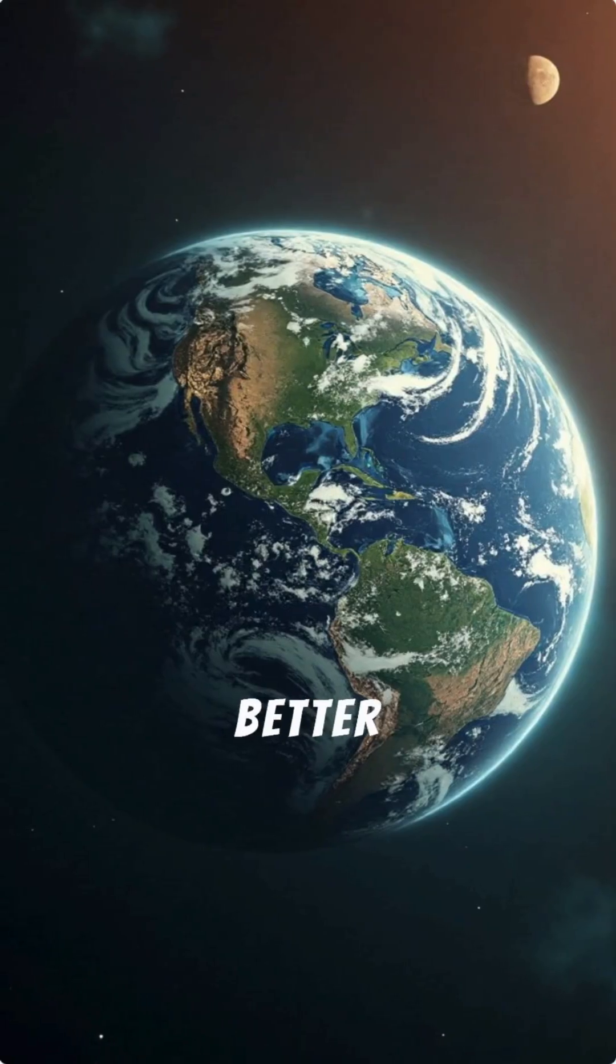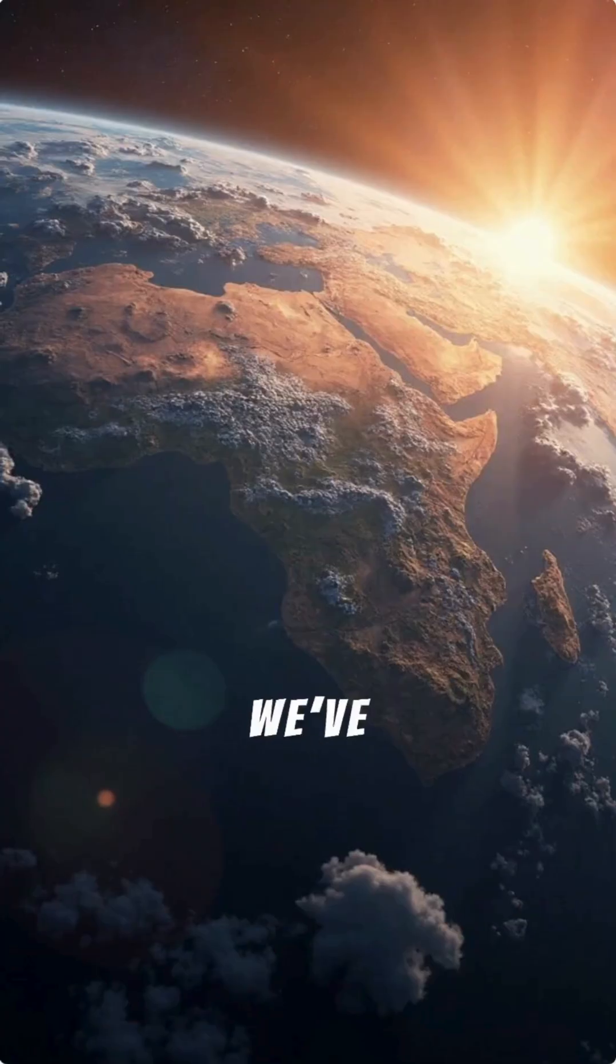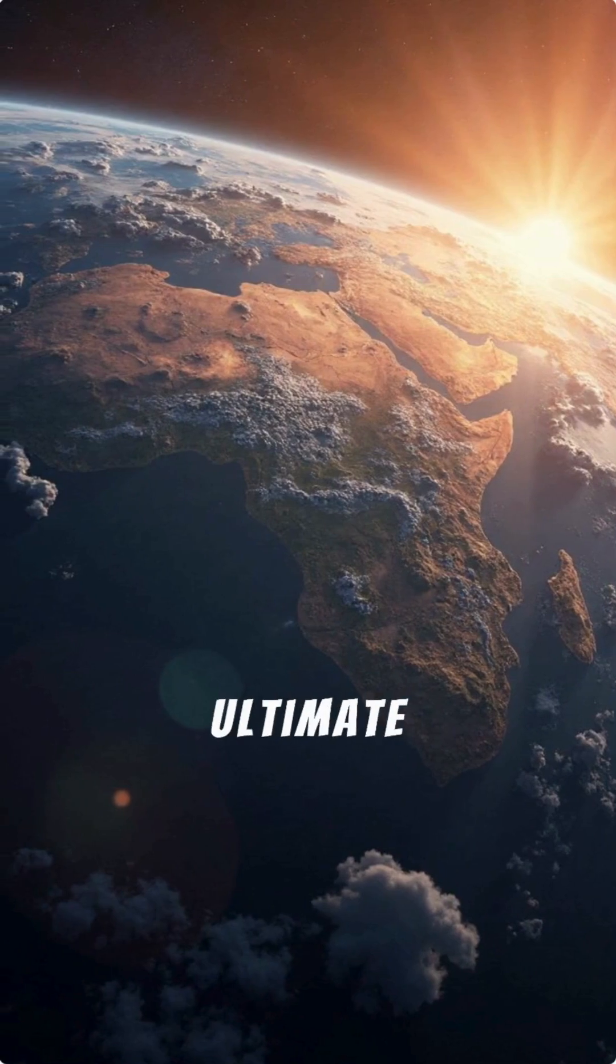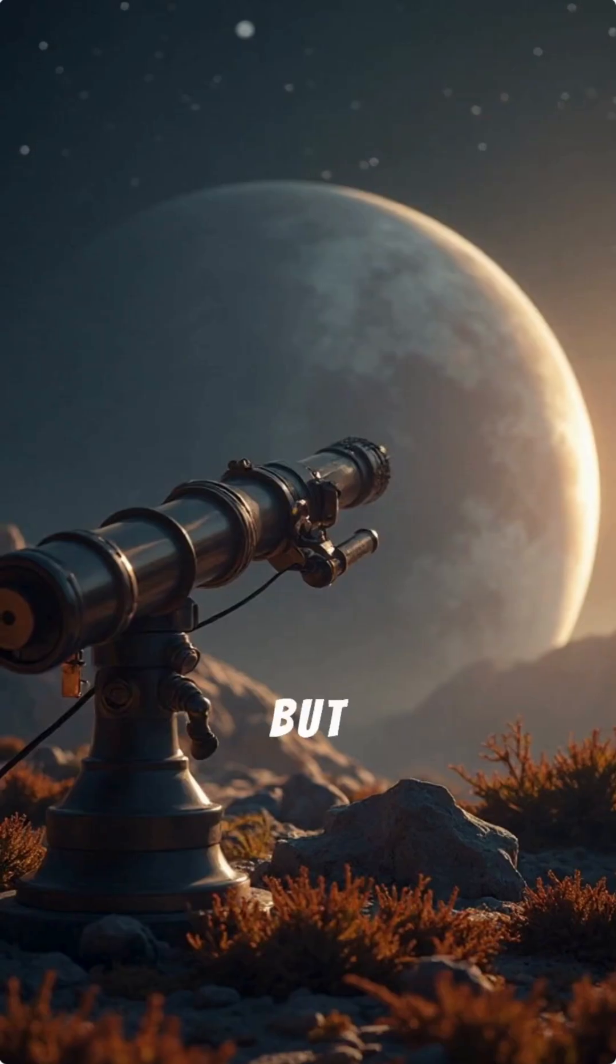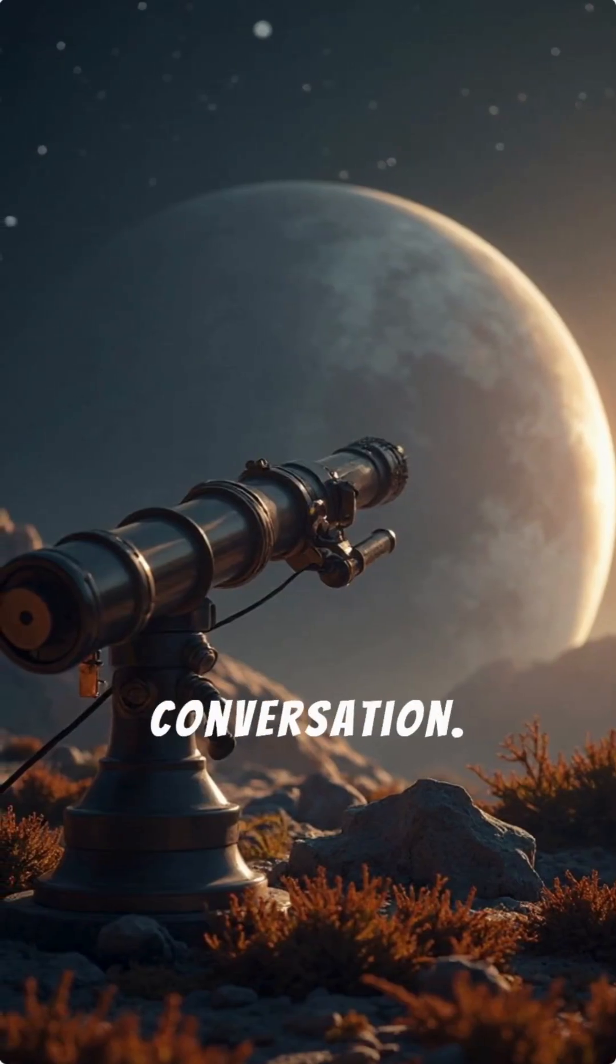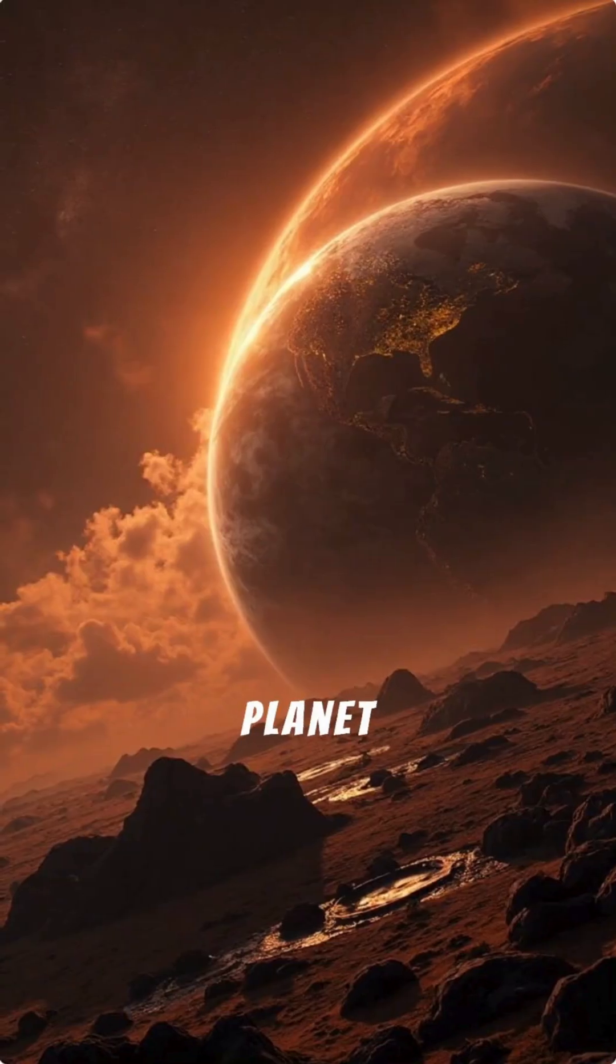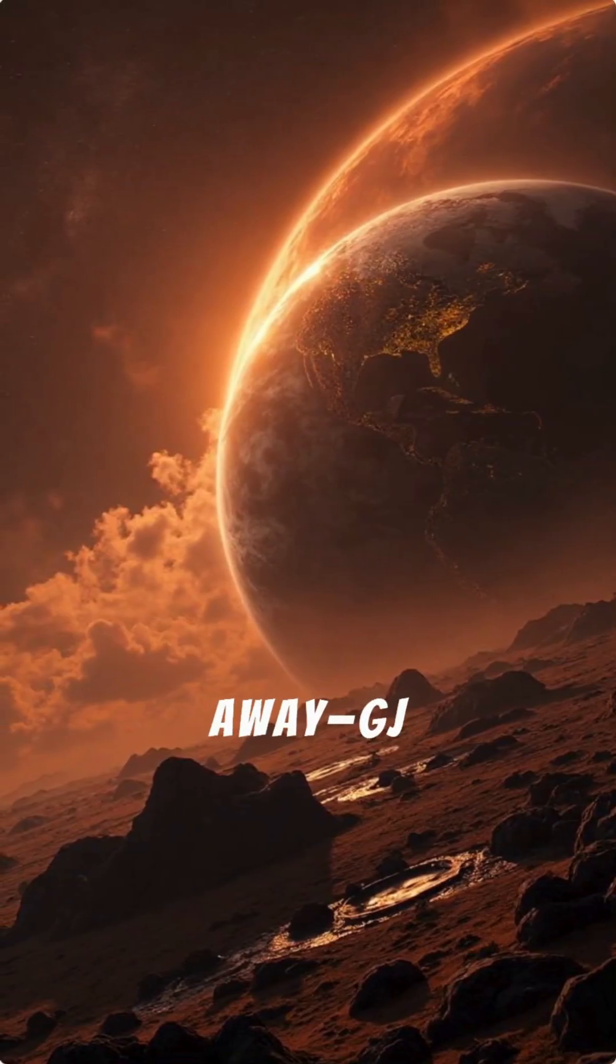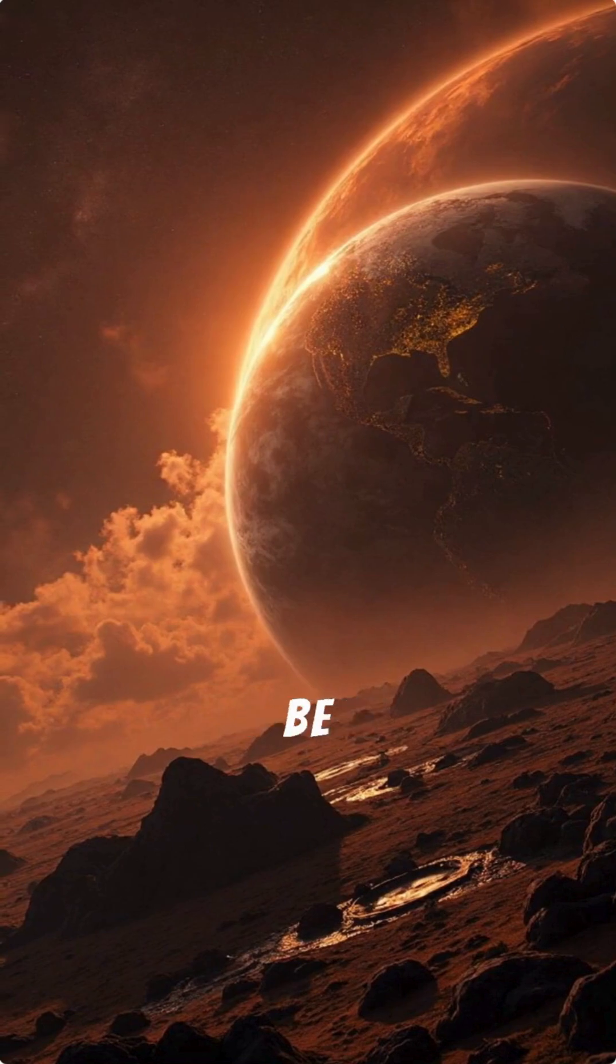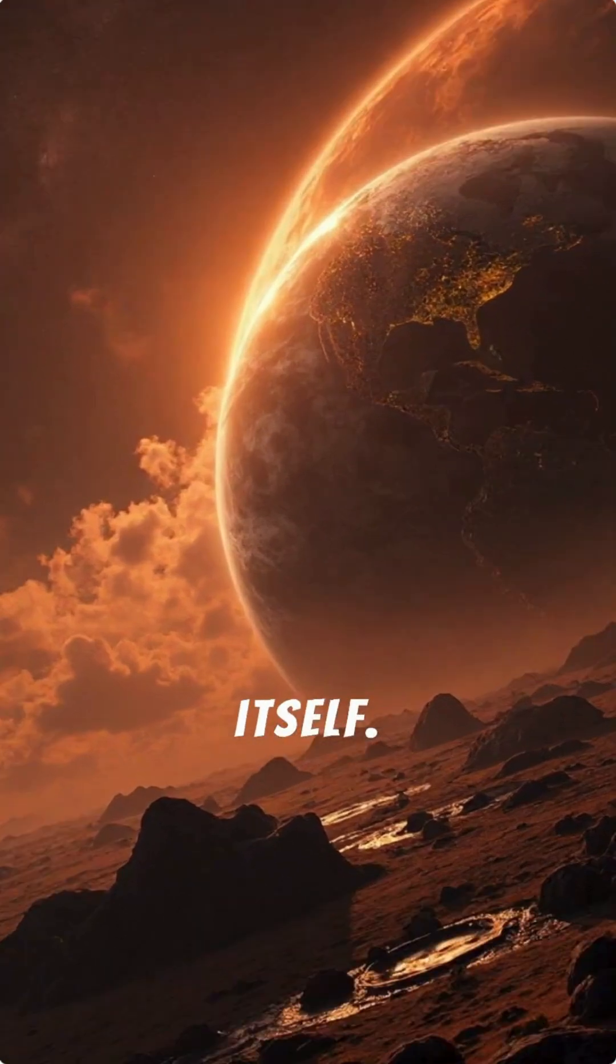Is there a planet better for life than Earth? We've always believed Earth is the ultimate home for life. But a new discovery just changed the conversation. A planet just 18 light-years away, GJ221c, may be more habitable than Earth itself.